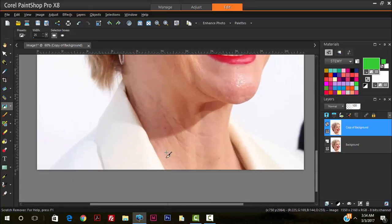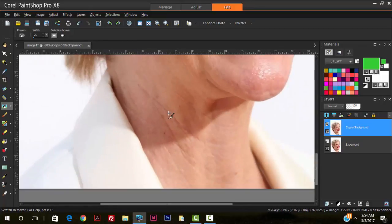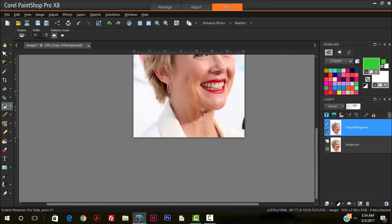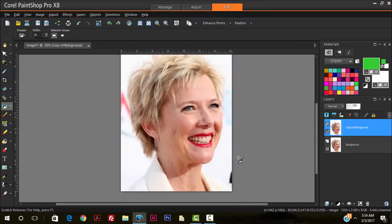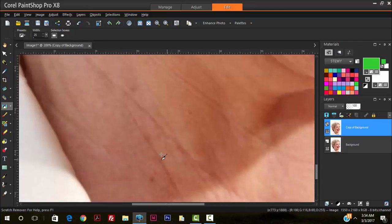So we also want to remove some of the lines from her neck area, just to create somewhat of a balance between the wrinkles on her face and her neck. So we zoom in and we do the same.